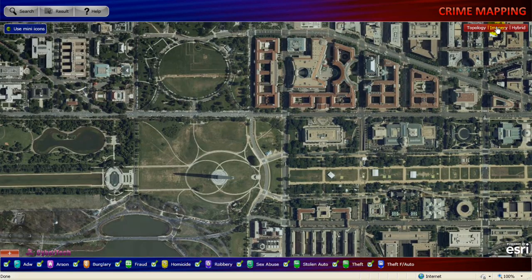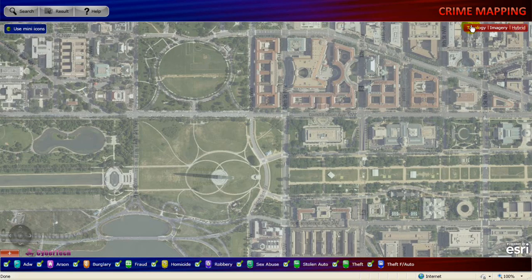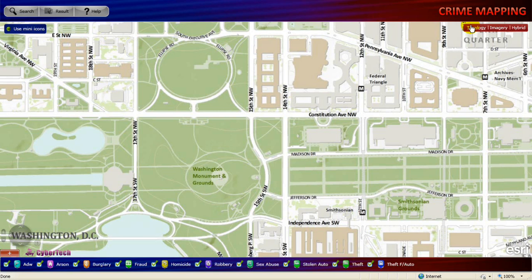You can switch to the imagery view, the hybrid view, and go back to the topology view. Application controls are available at the top left corner of the screen. Tap Search to search the crime occurrences. Result displays the result of the crime occurrences. Help provides the online help. Mini Icons is a toggle button to minimize or maximize the icons.